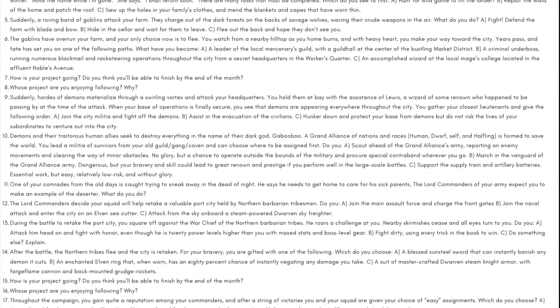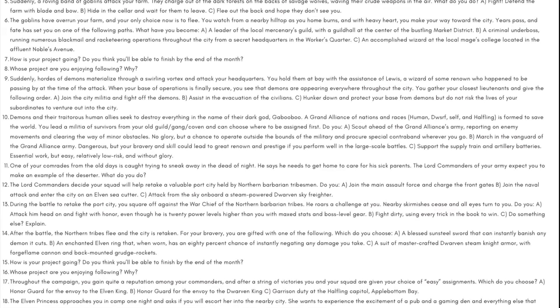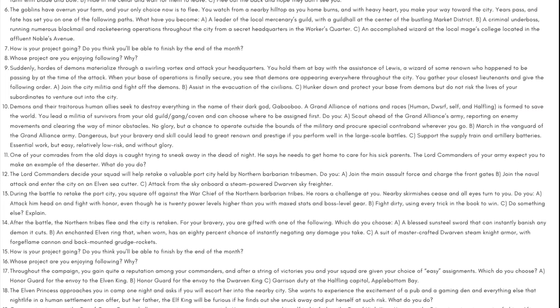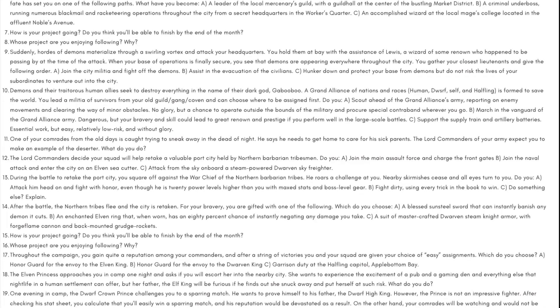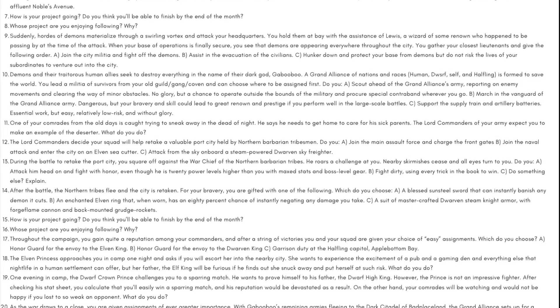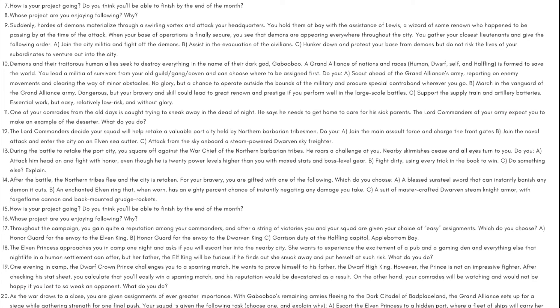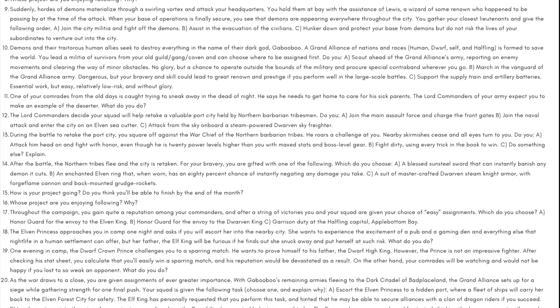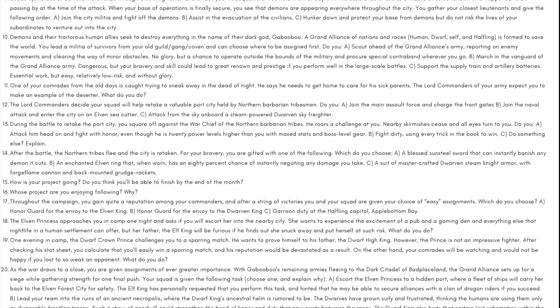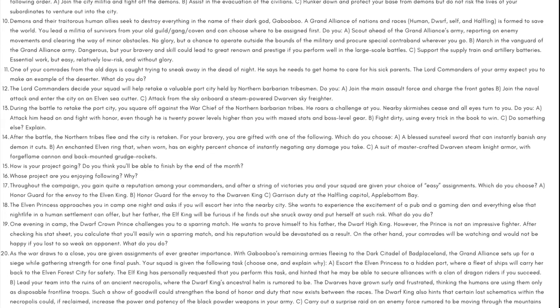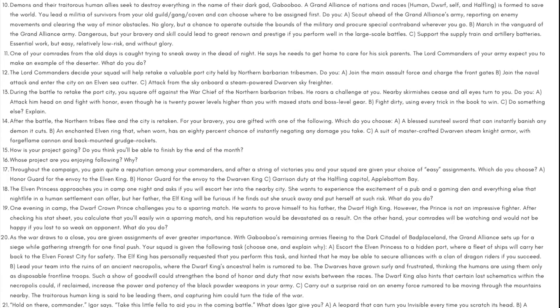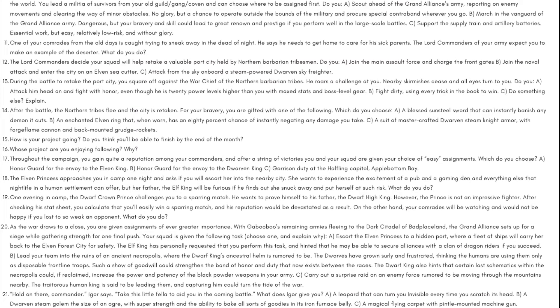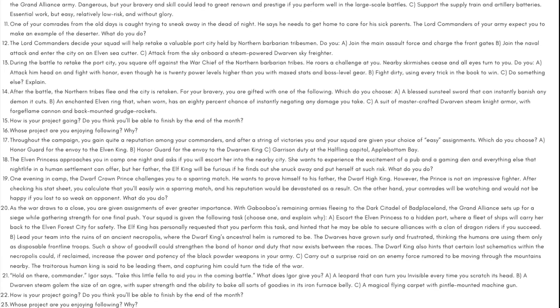Day 16: Whose project are you enjoying following and why? Day 17: Throughout the campaign you gain quite a reputation among your commanders, and after a string of victories you and your squad are given your choice of easy assignments. Which do you choose? A) Honor guard for the envoy to the Elven King, B) honor guard for the envoy to the Dwarven King, C) garrison duty at the halfling capital, Apple Bottom Bay. Day 18: The elven princess approaches you in camp one night and asks if you will escort her into the nearby city. She wants to experience the excitement of a pub and a gaming den and everything else that nightlife in a human settlement can offer. But her father, the elf king, will be furious if he finds out that she snuck away and put herself at such risk. What do you do?